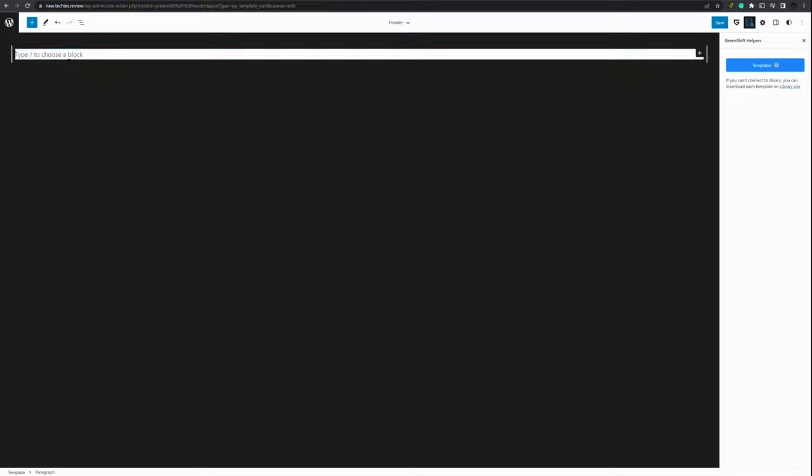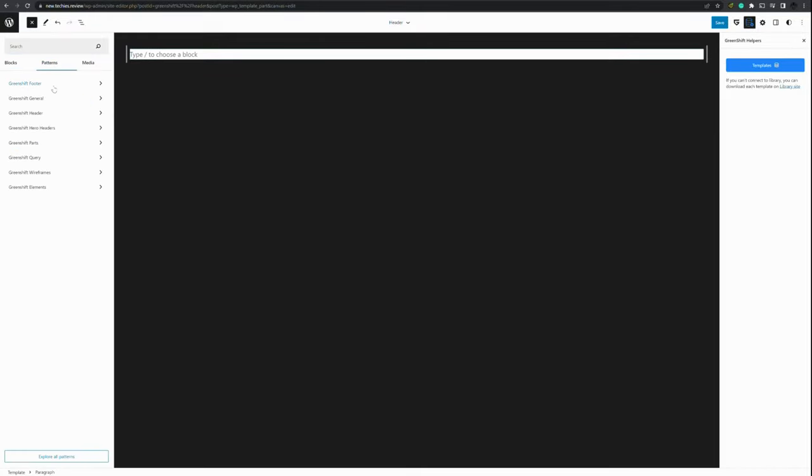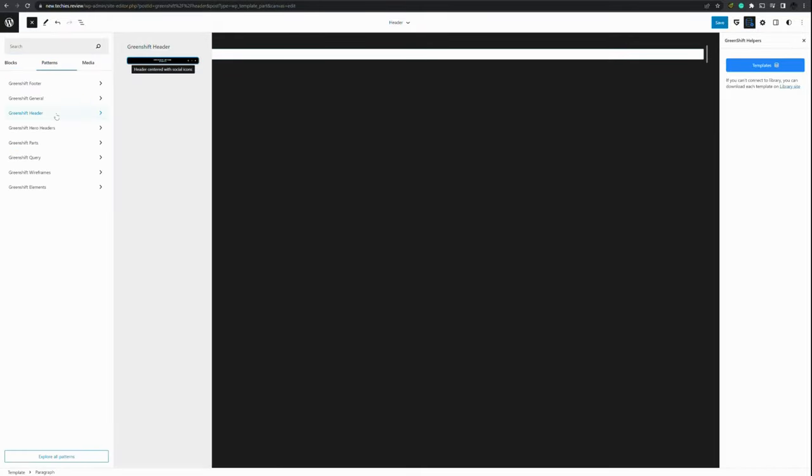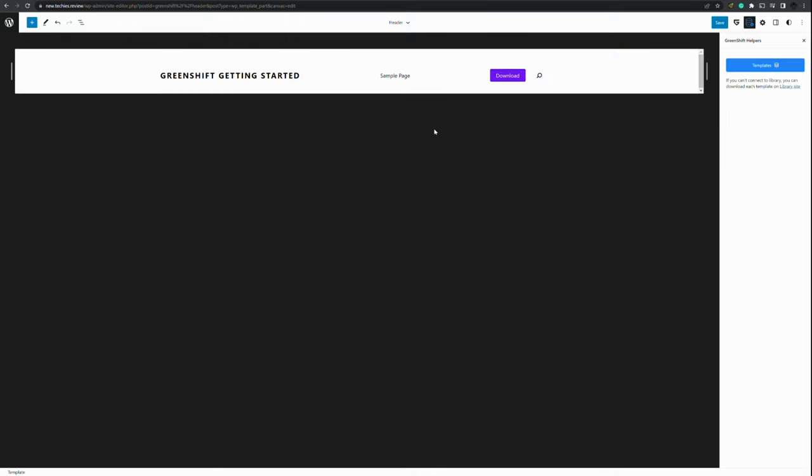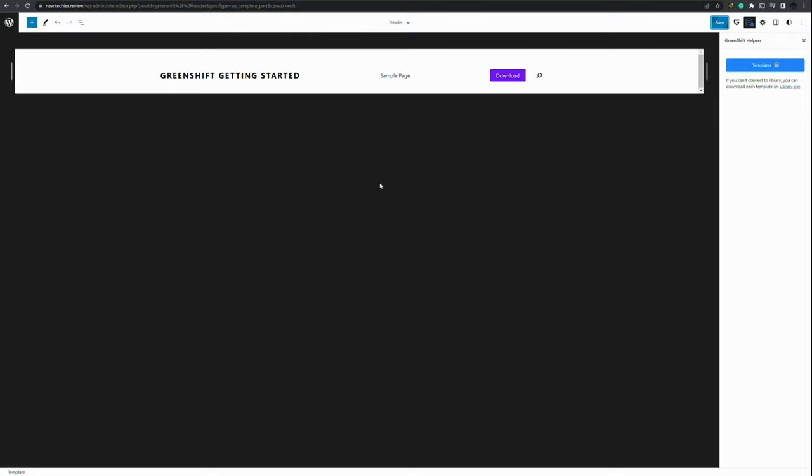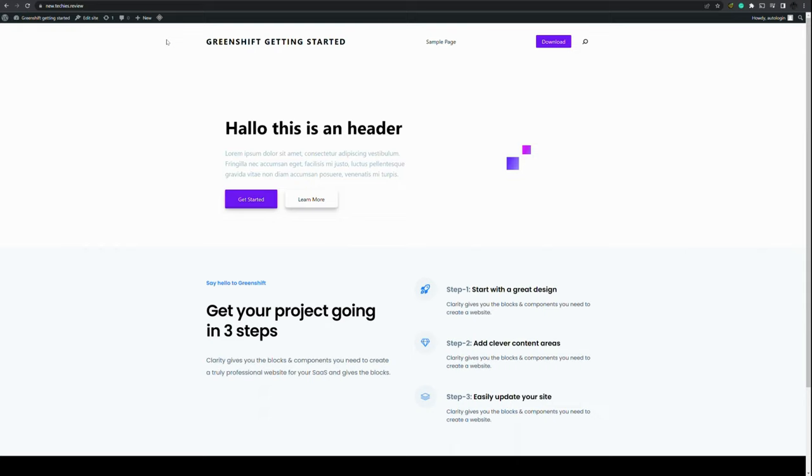Let's see if we can remove this and add a different pattern. Header. So here we go. A purplish header. And now when we press save, you've created a new header.